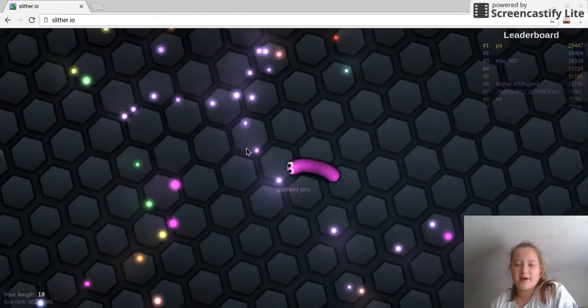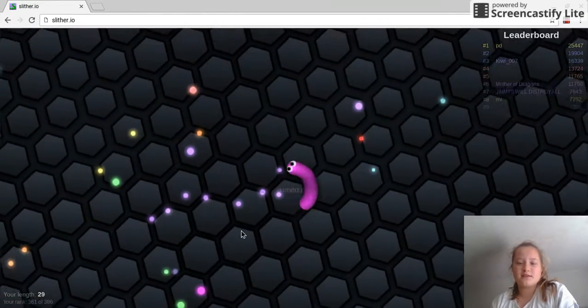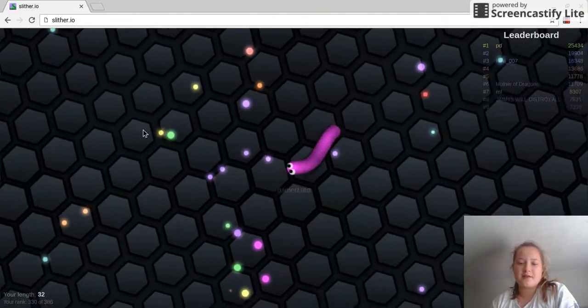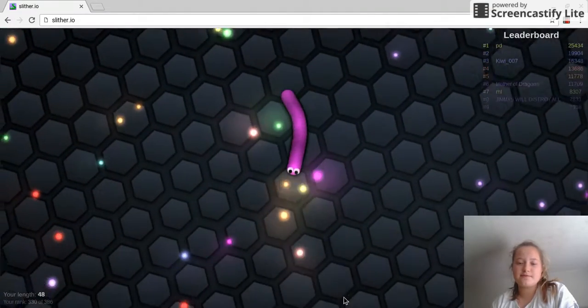Hi everyone! Today I am playing with Slither.io.